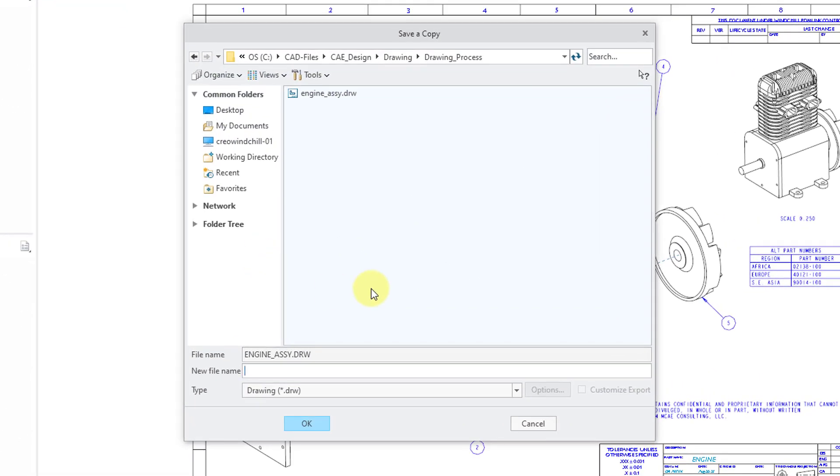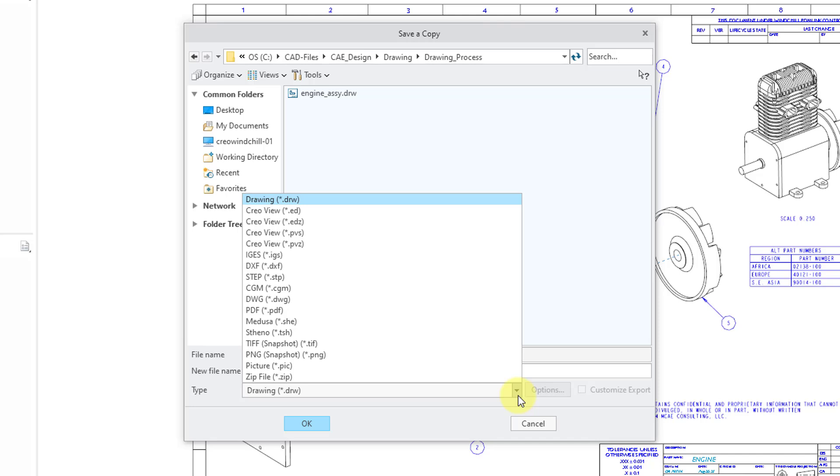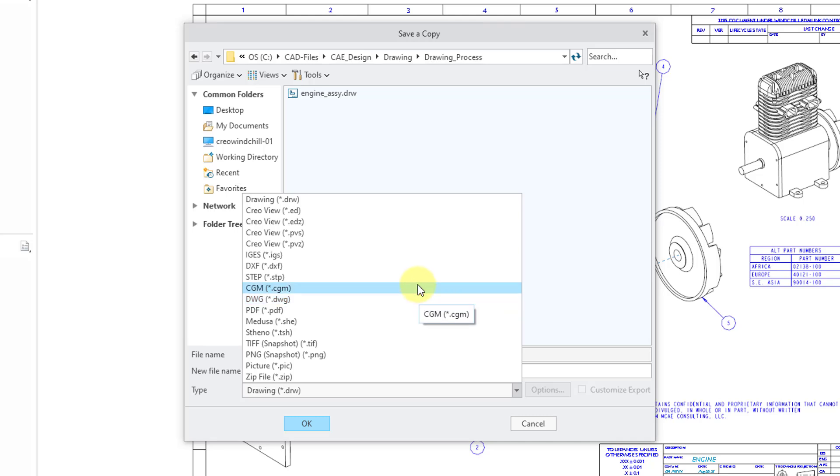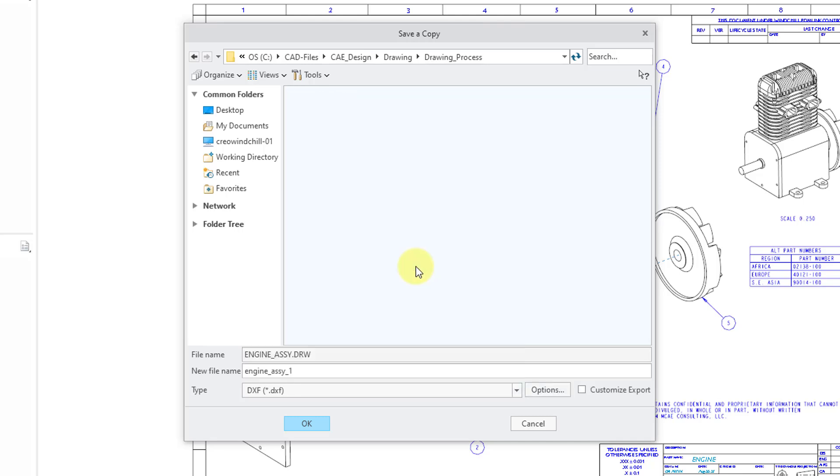When I click on that, it opens up a dialog box, and then in the Type drop-down list, you can choose DXF. Be aware there is a DWG option if you want to create an AutoCAD drawing, but let's go to the DXF option, and we'll click on it.